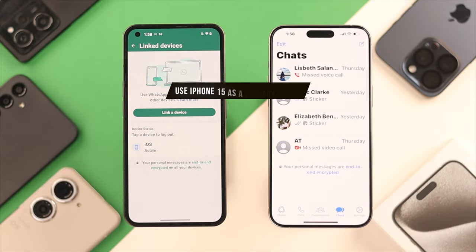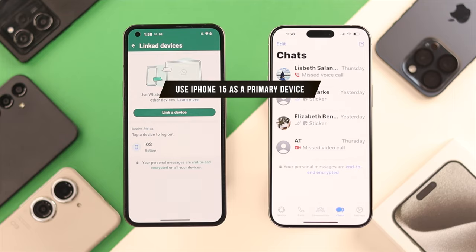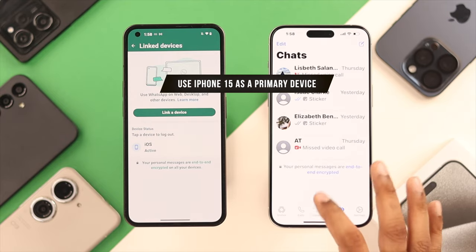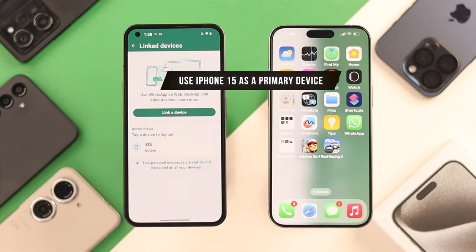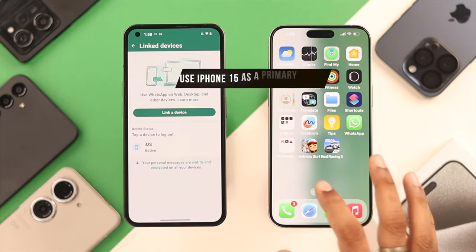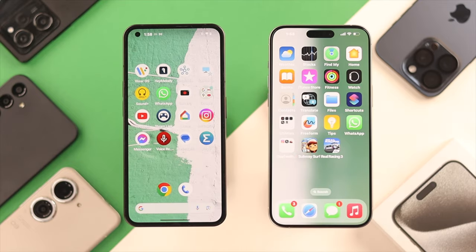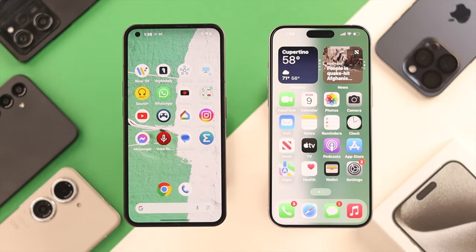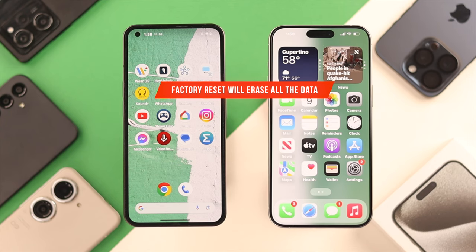But if you don't want your iPhone to be a linked device and want to make it your primary WhatsApp device, then you need to do it in another way. For that, your iPhone needs to be in the setup screen, so unfortunately if you have your iPhone already set up, you'll have to factory reset it again.